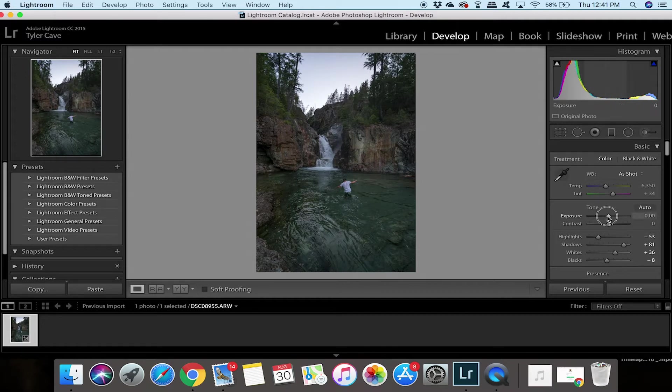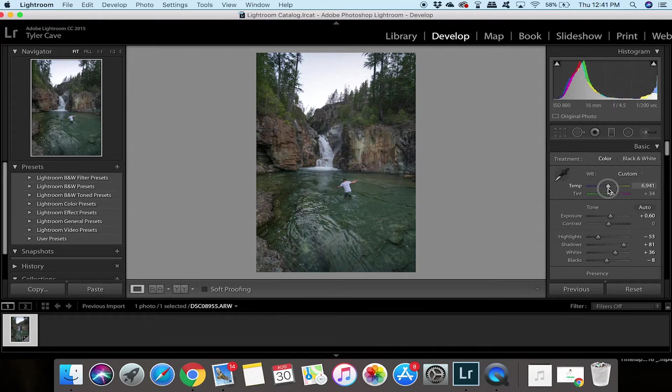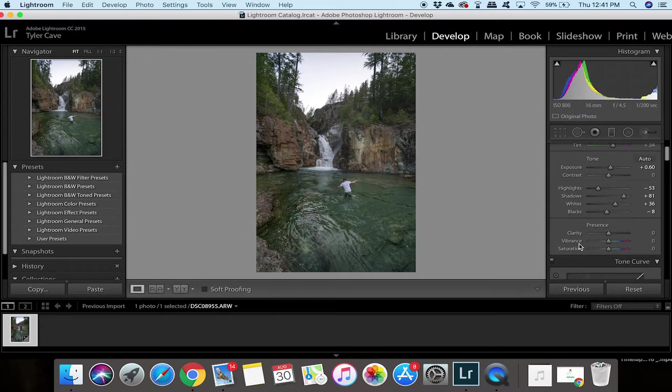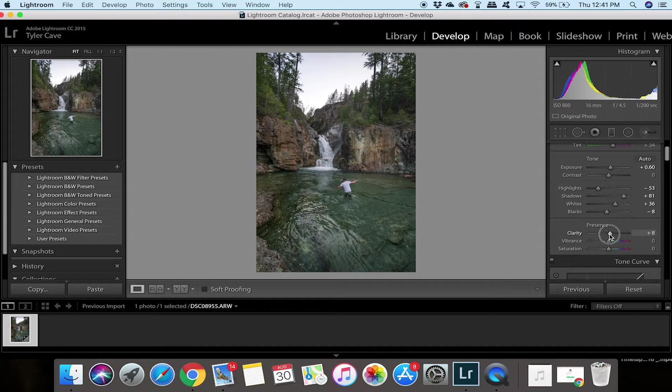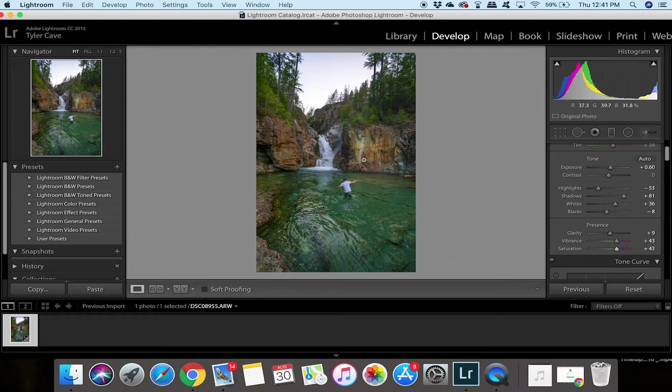Next I'm going to turn the exposure up just a hair just so I can see it a little bit better and I'm going to boost the temperature a little to the yellow zone there. Next I'm going to come down and put the clarity up to about 10 and the vibrance up to 43, saturation up to 43 as well. As you can see this already looks more vibrant and colorful than it did before.